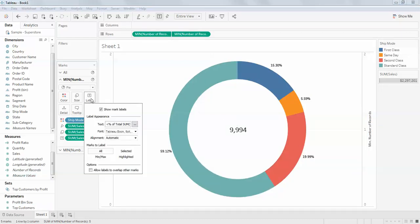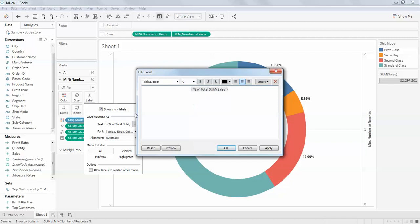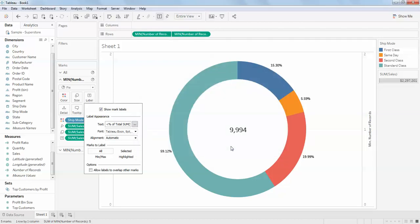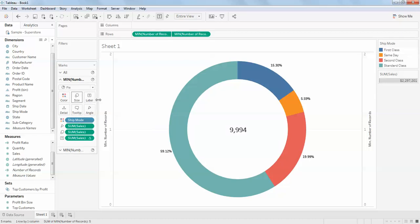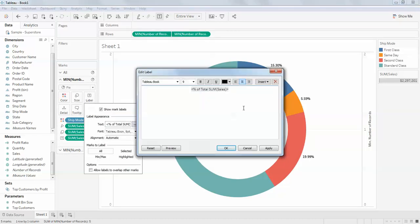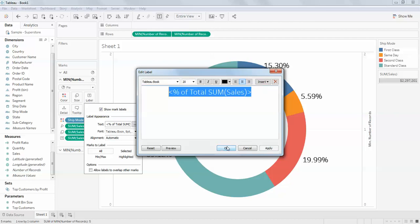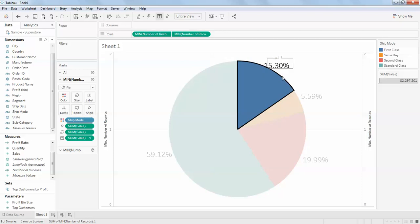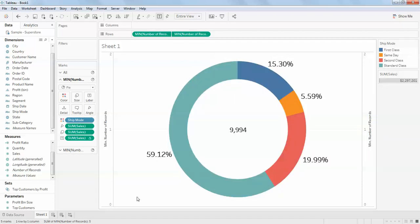You can even increase the size of the label. Select it and increase the size. So this is how you can create a donut chart using a pie chart. I hope you got this. Thank you guys for watching.